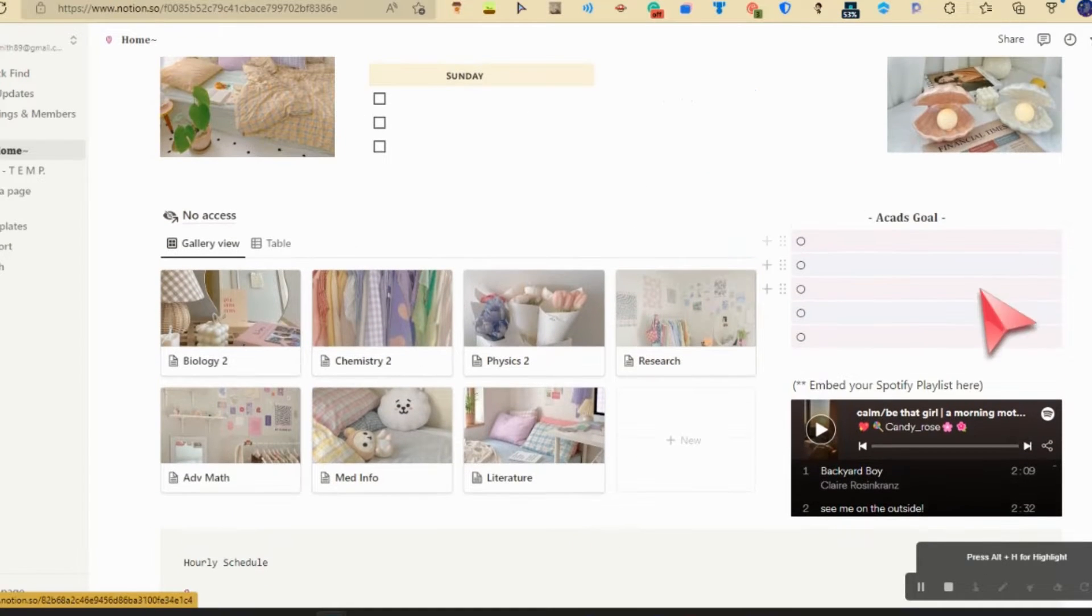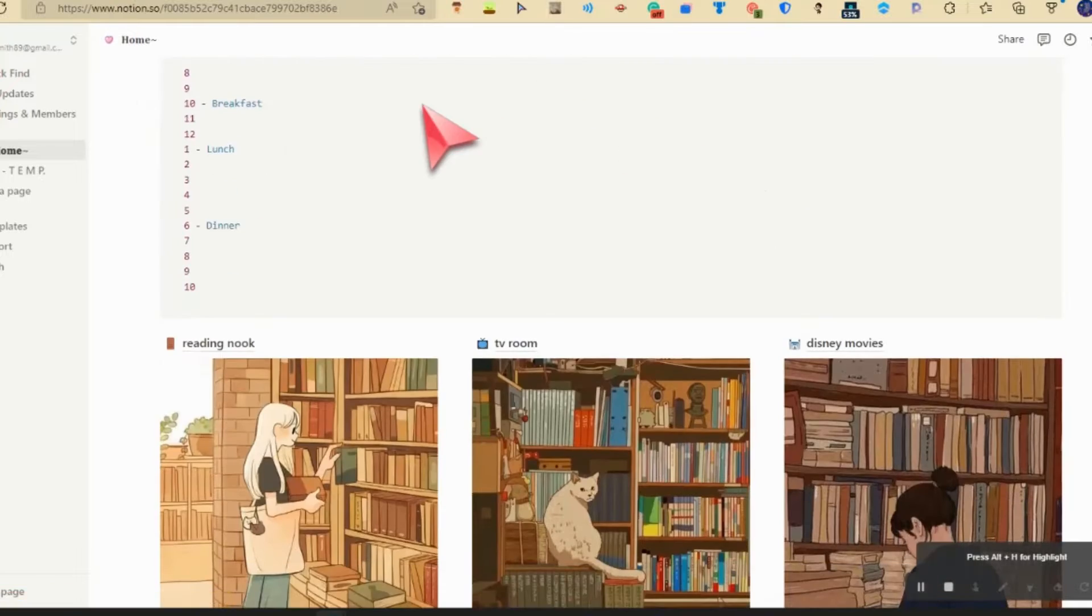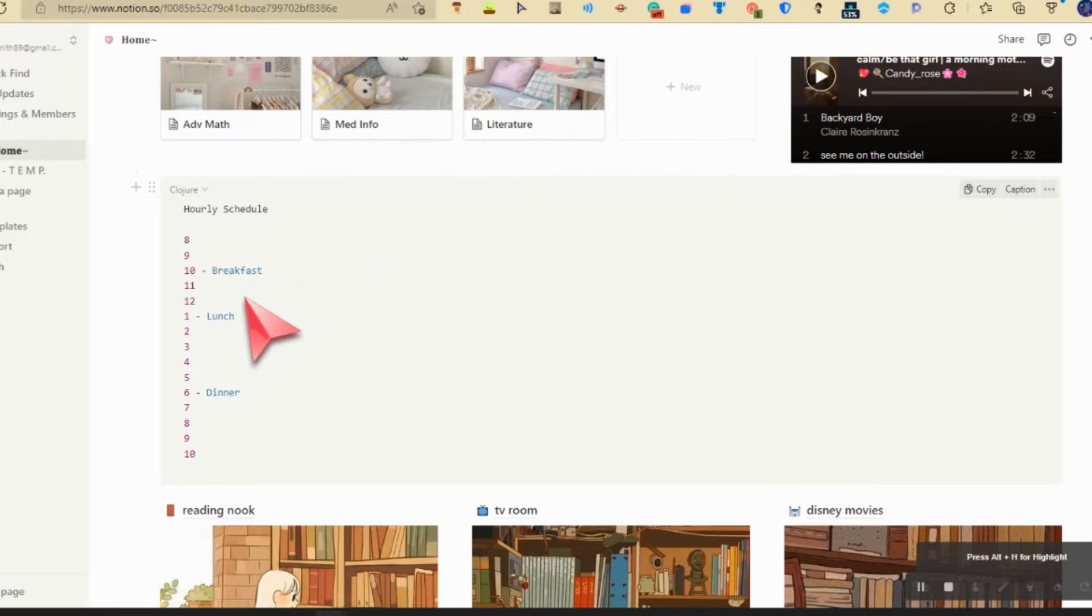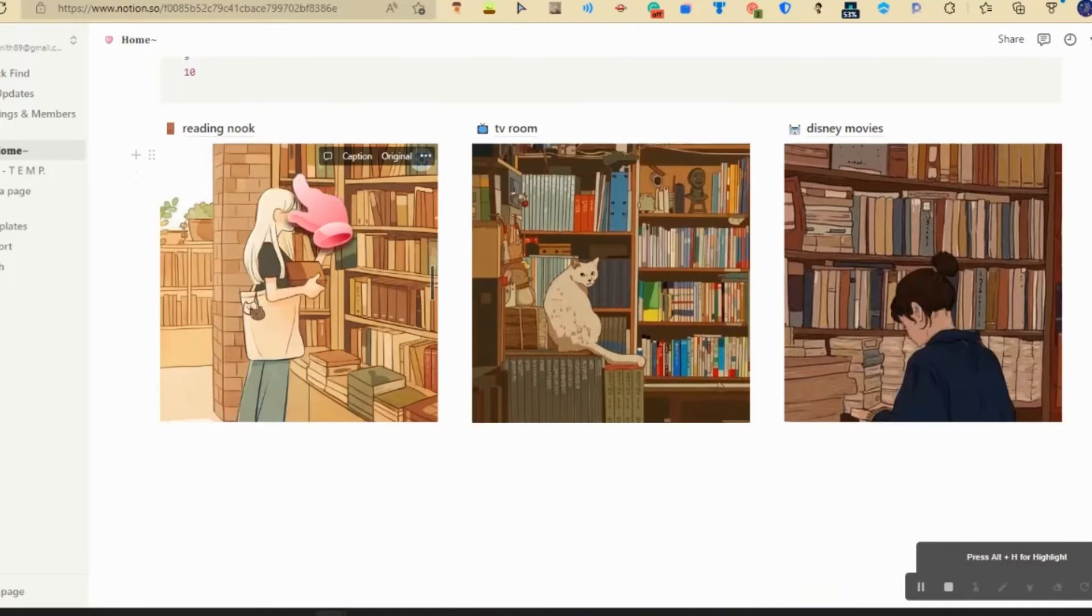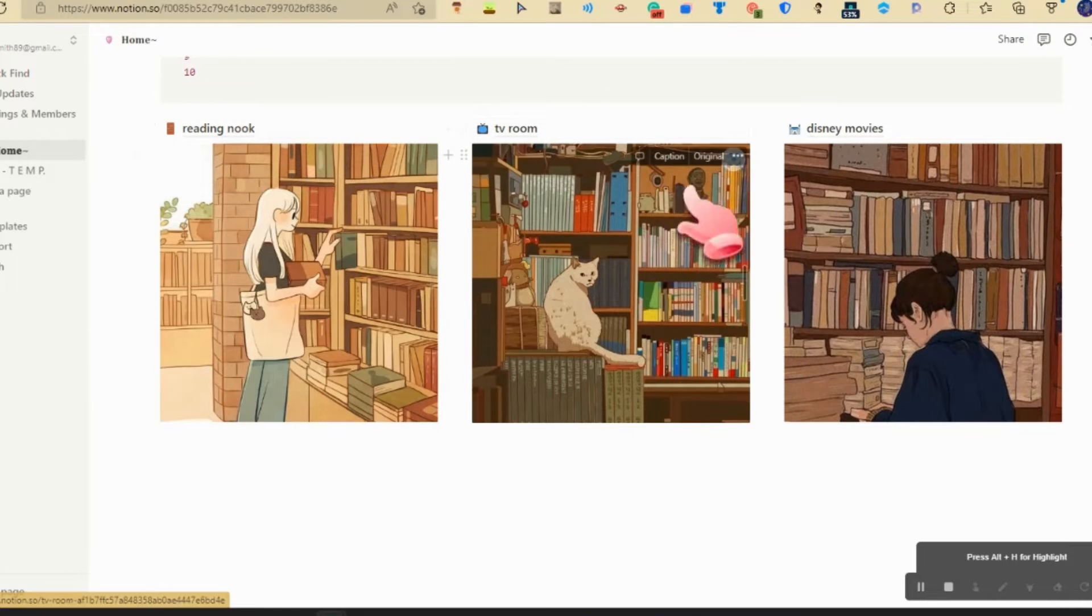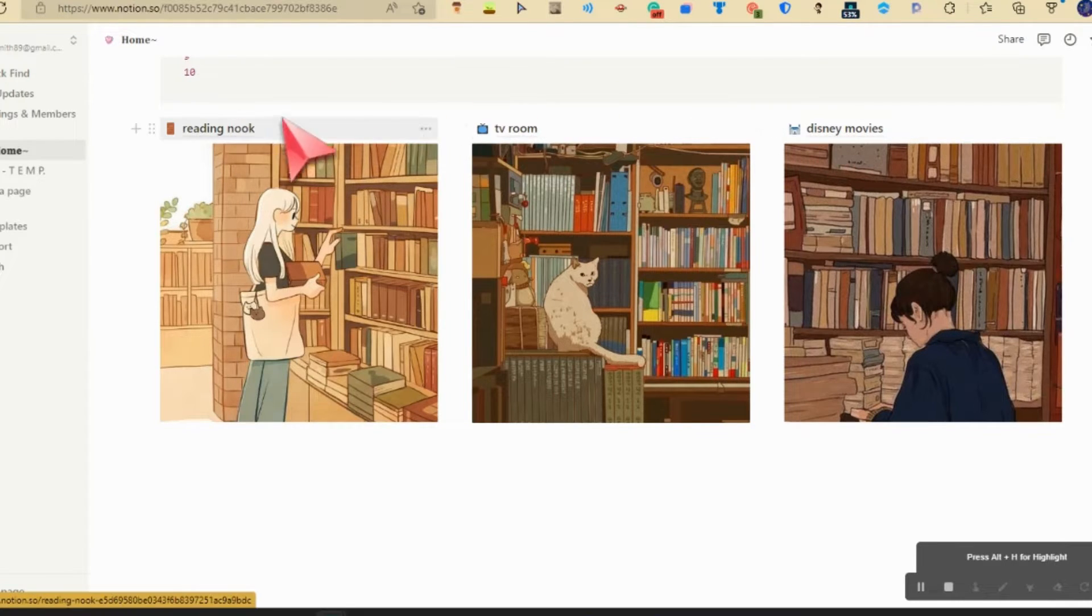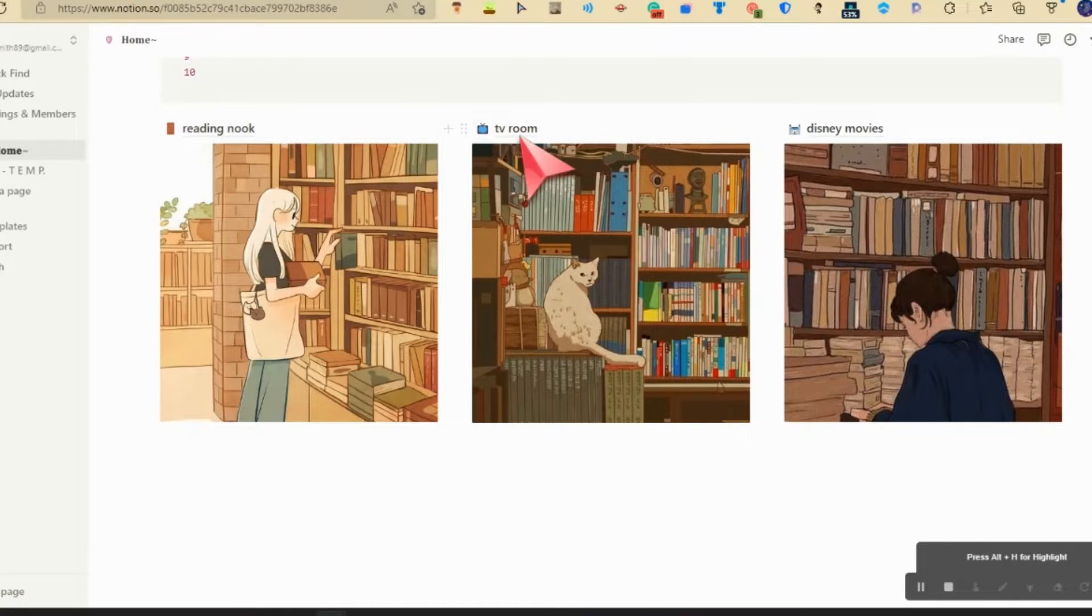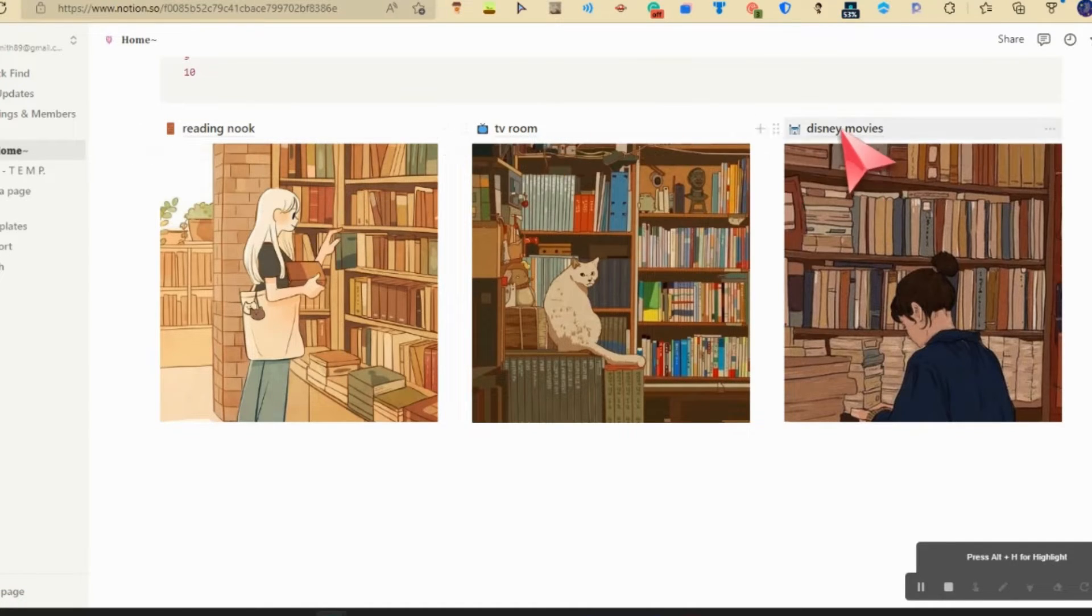We have my calendar, pictures, classes, my goals right here, and then hourly schedule wall. And then we have reading nook, TV room, Disney movies. These two aren't filled out yet but I know this one is, so let's go here.